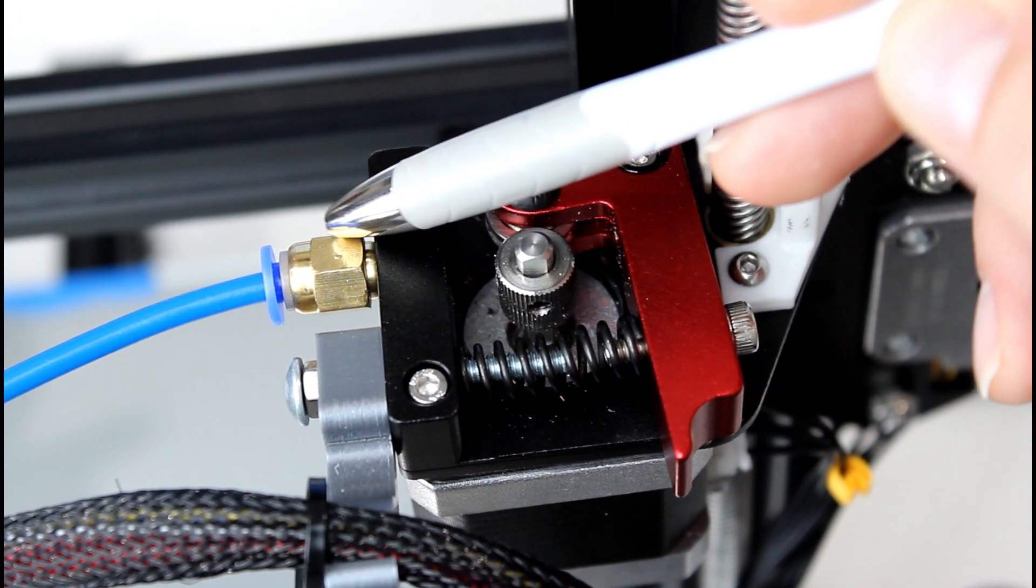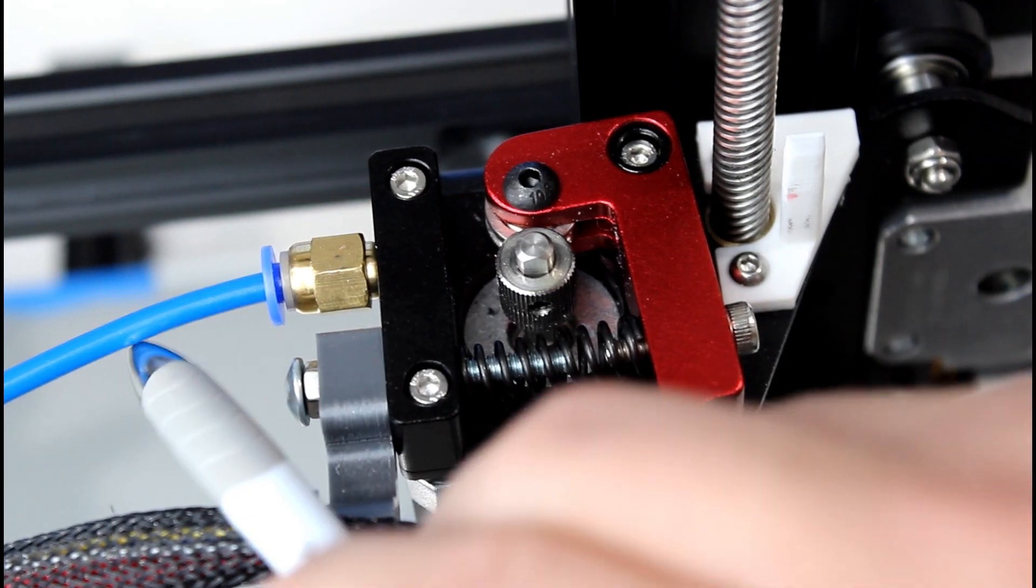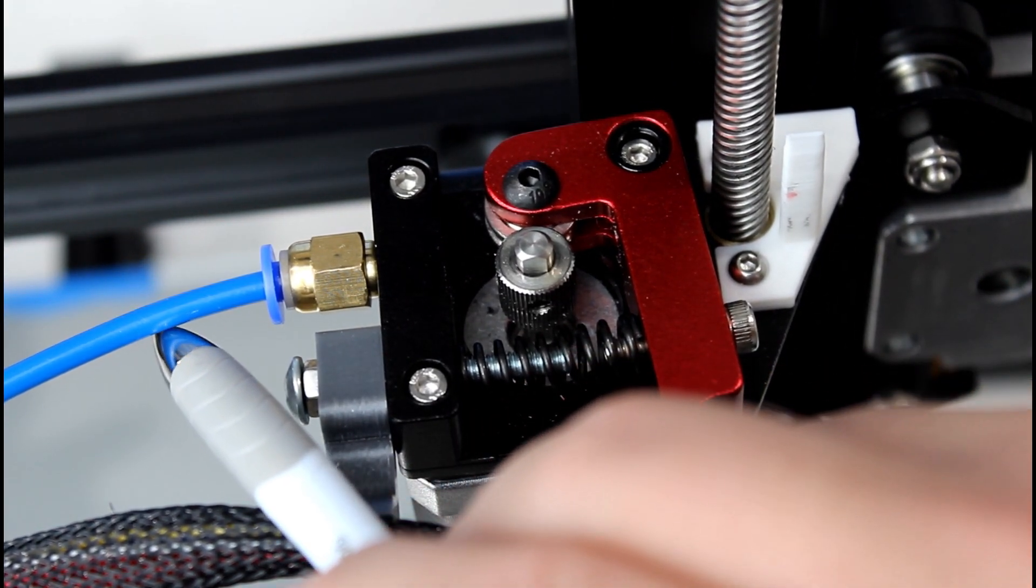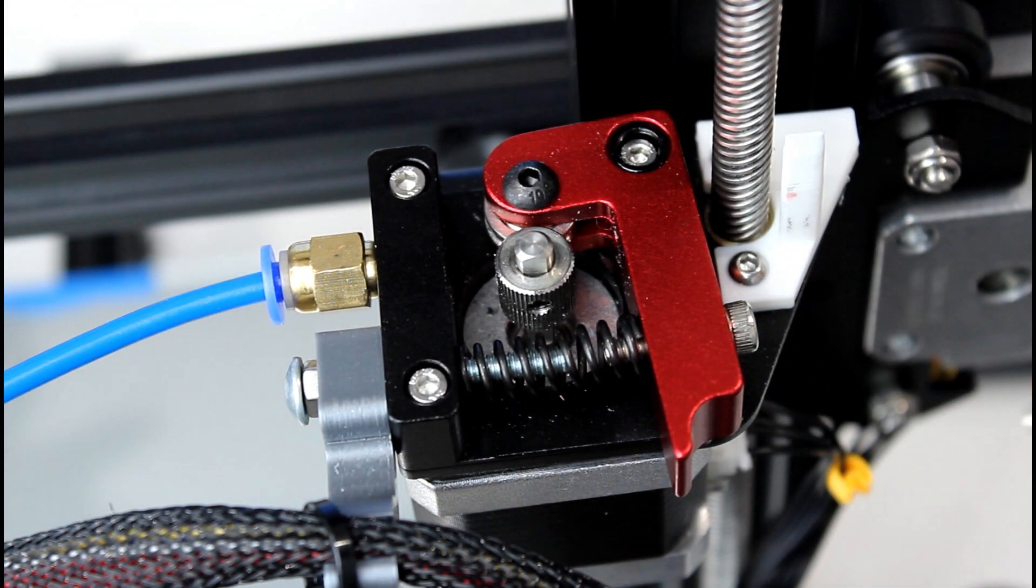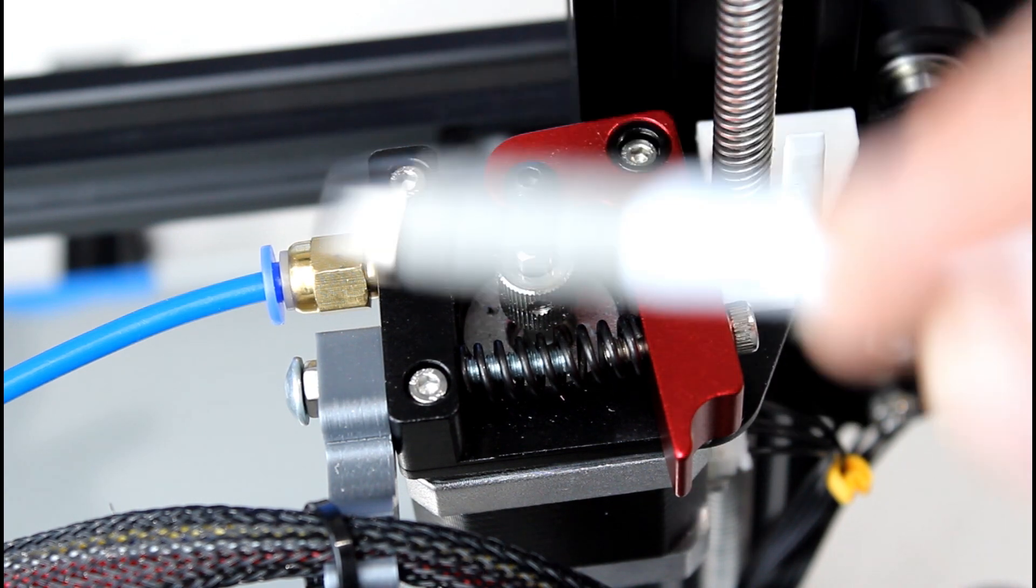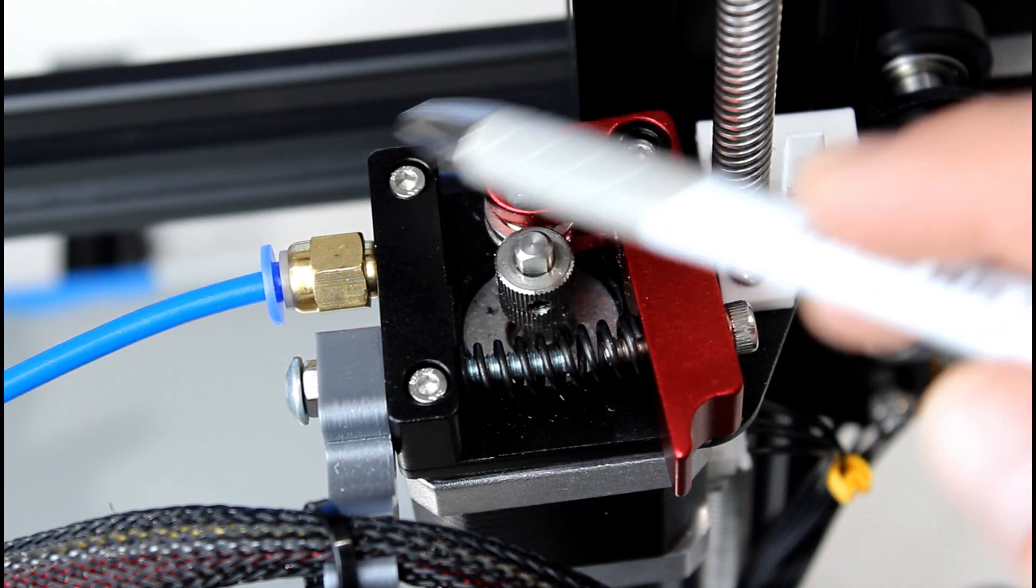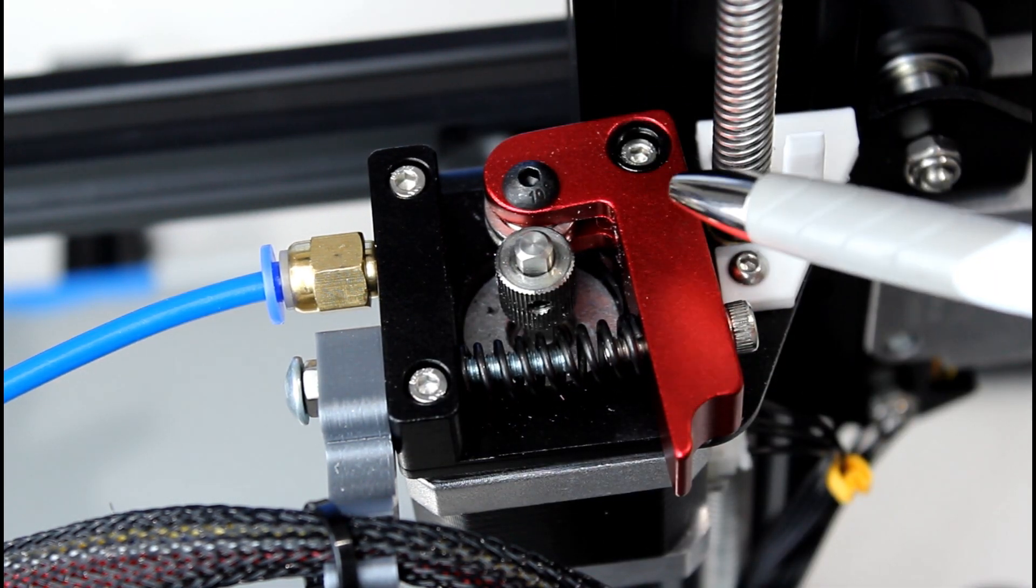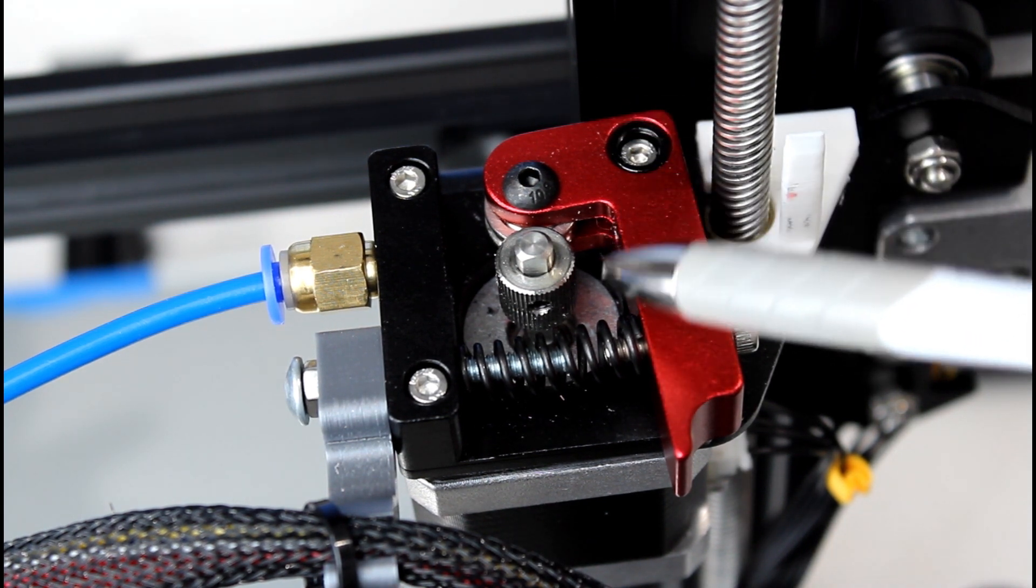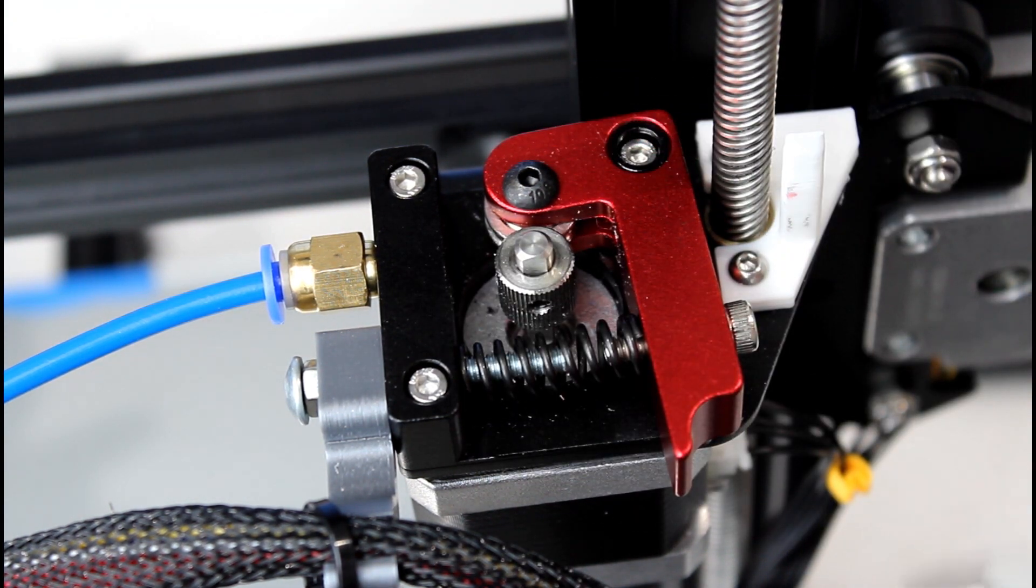Over here, we have your Bowden coupler and your Bowden tube or your PTFE tube. And that pretty much goes through everything that you'd be finding on your Creality style extruder assembly.